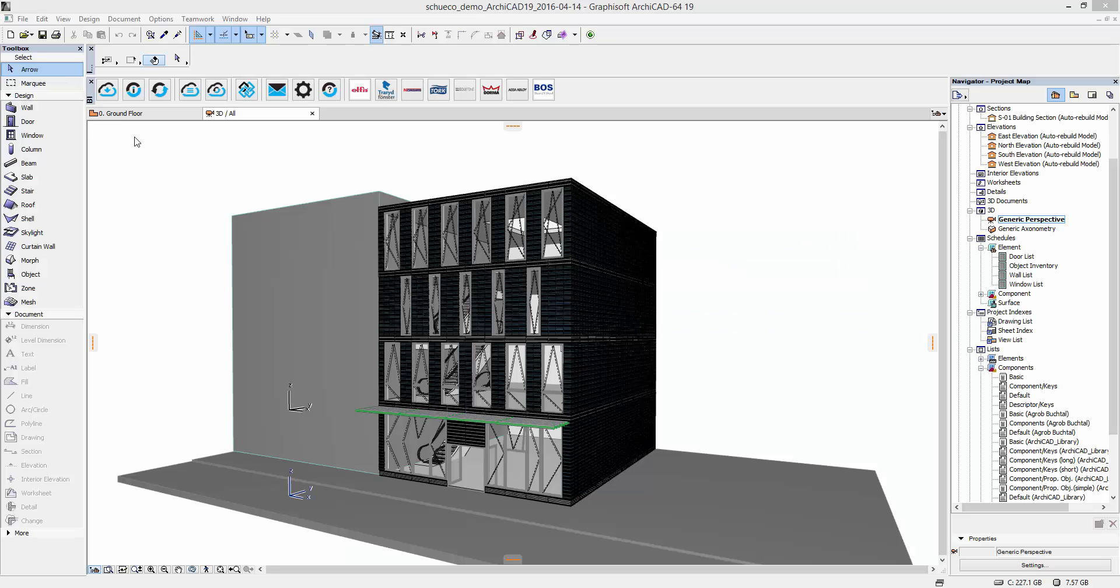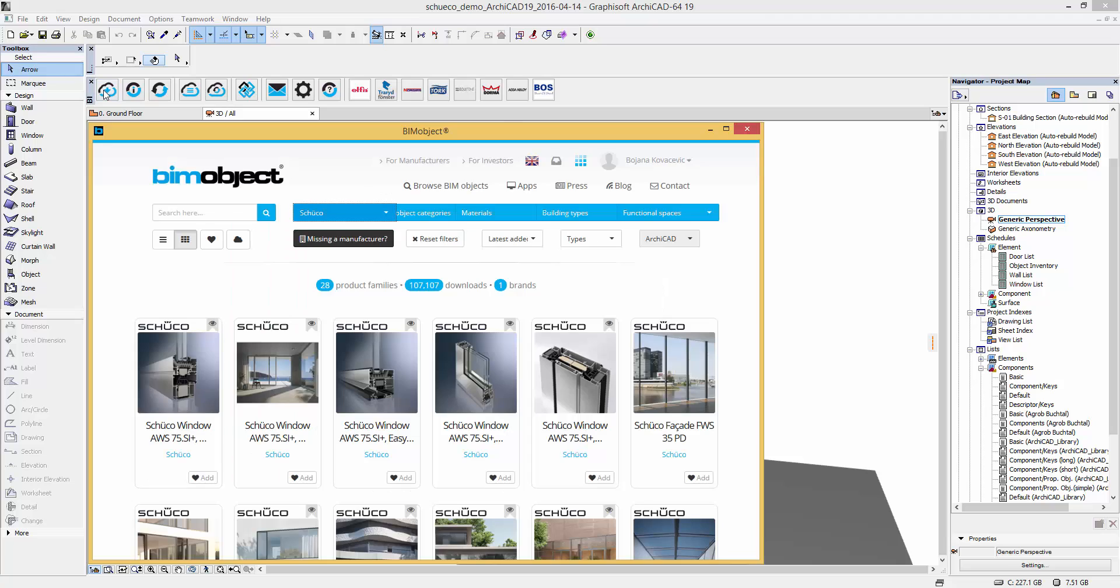Hi, Bojana here from BIMObject Germany. Welcome to this introduction of the Schuko Aluminium Fassade window and door products. We will load these directly in a product via our integrated app for ARCHICAD.